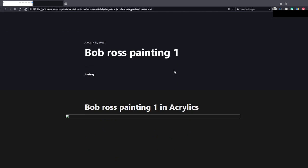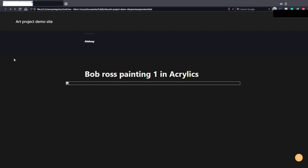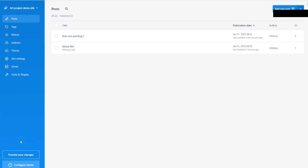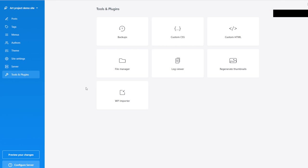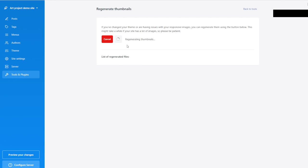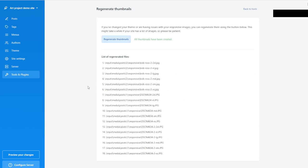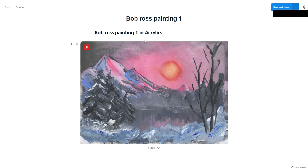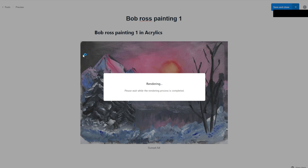Basically when you add images to your website, they are treated differently according to the template you use. Some templates like small thumbnails, some like big thumbnails — so it creates all kinds of difficulties. It means that sometimes we need to regenerate thumbnails as part of life. Let's hit Preview just once more and see if now I can see the image.